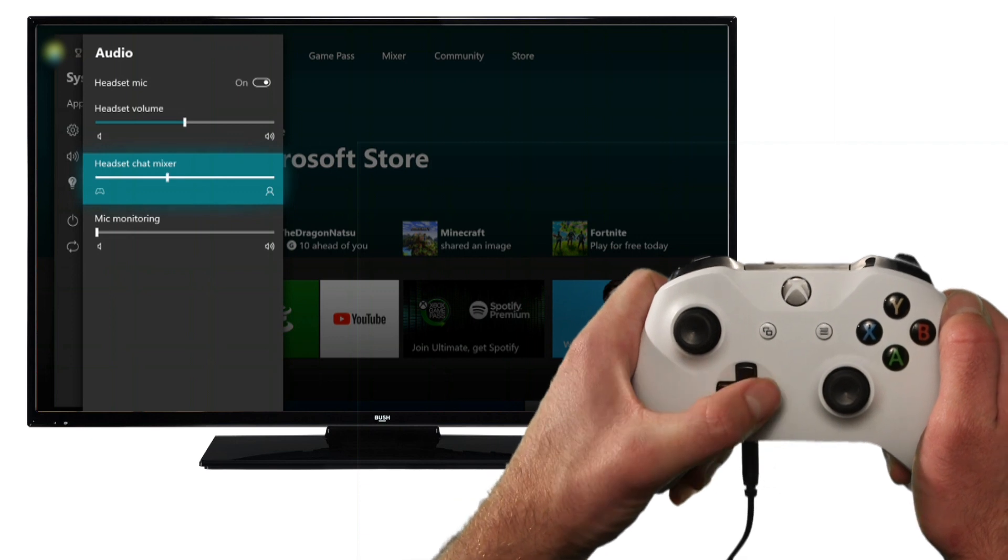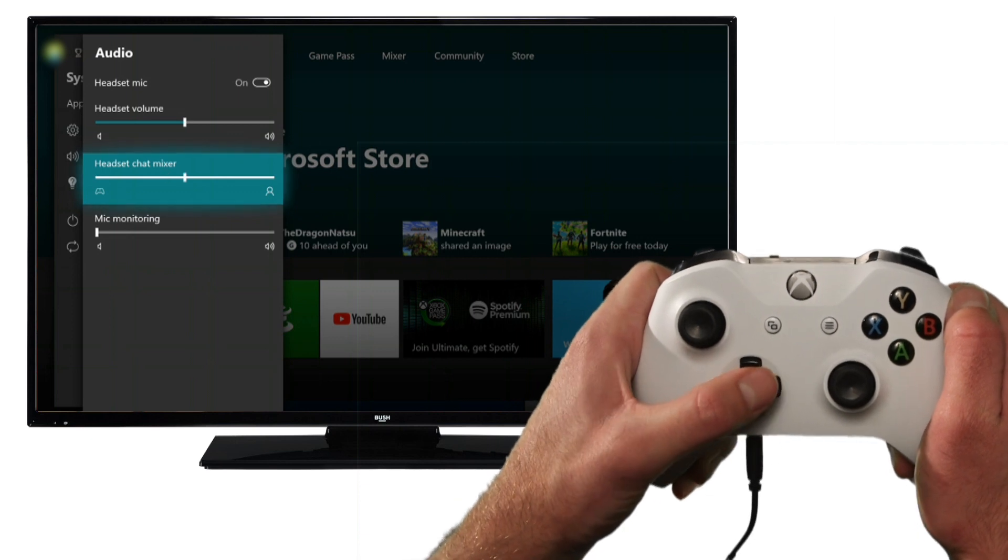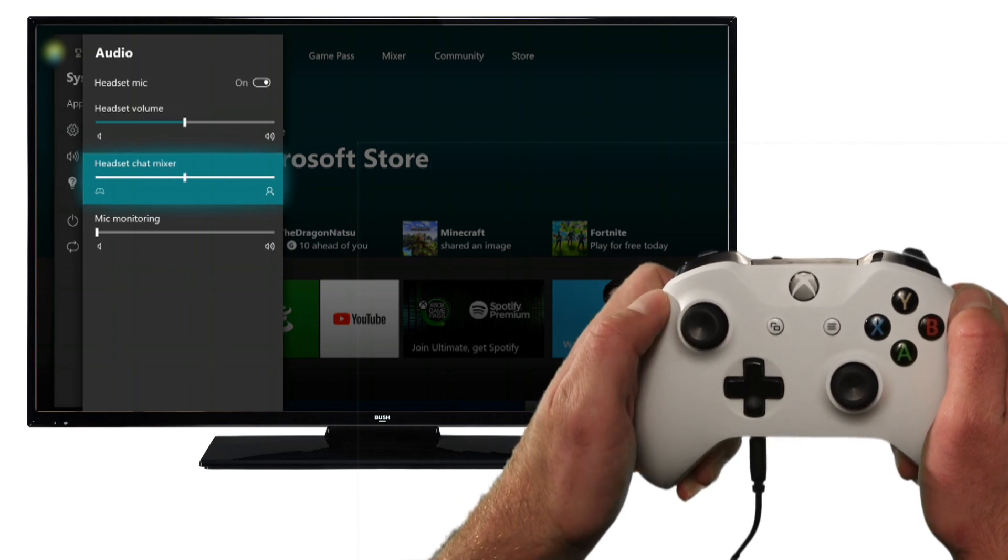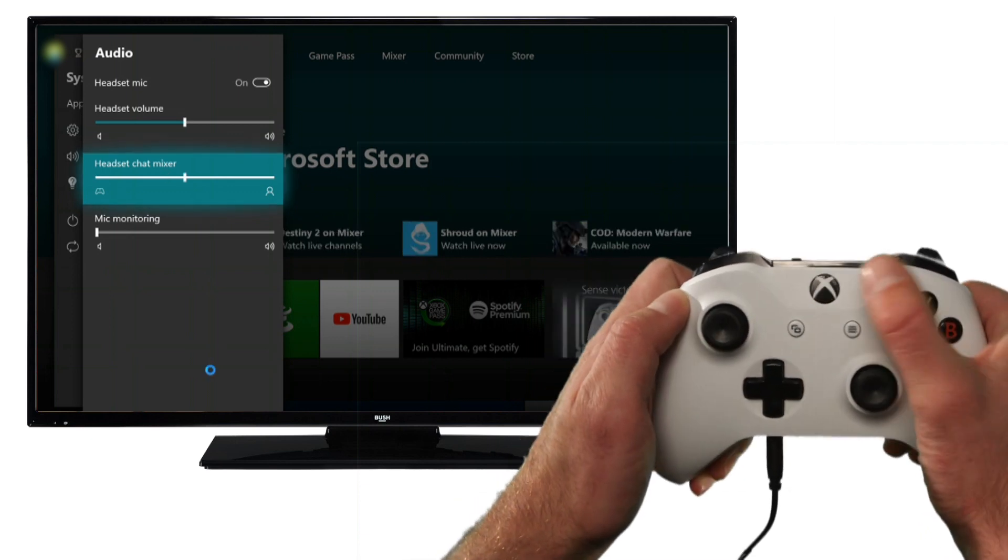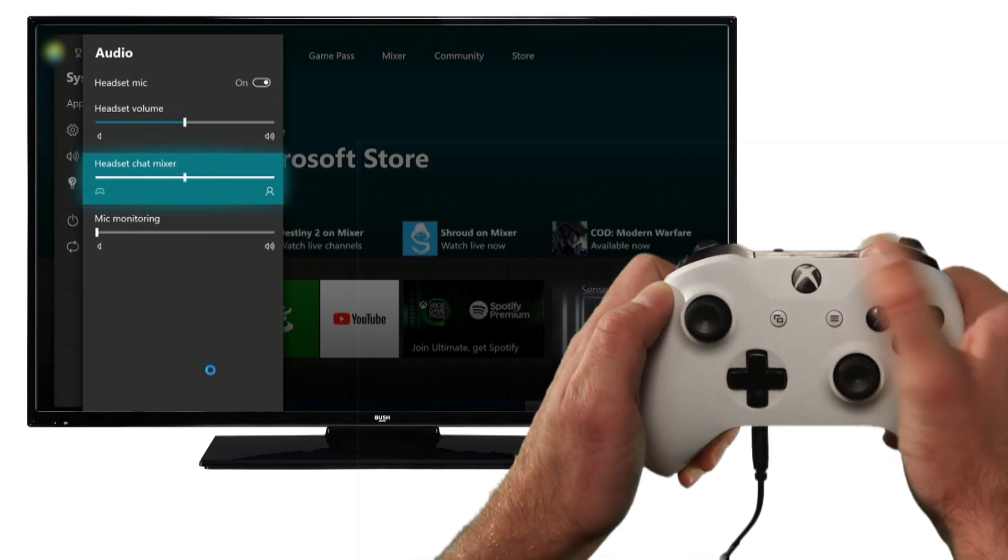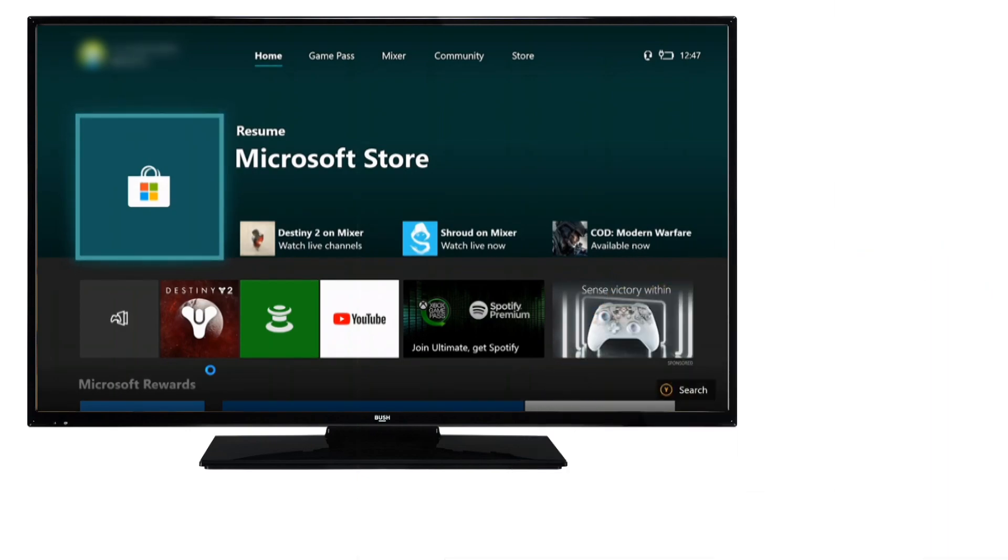You can now press the Xbox button to go back. Your stealth headset is now ready to use.